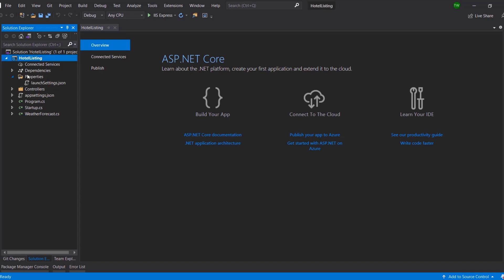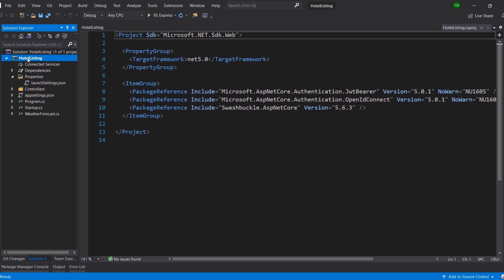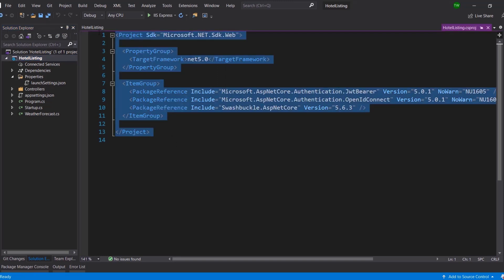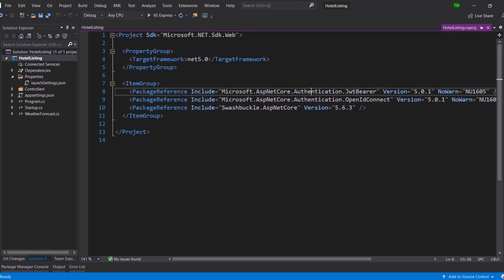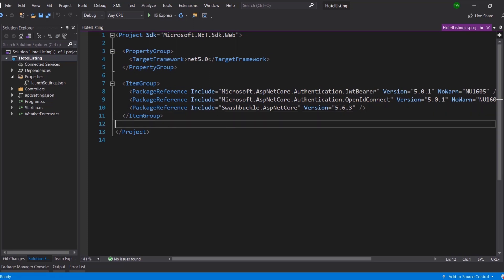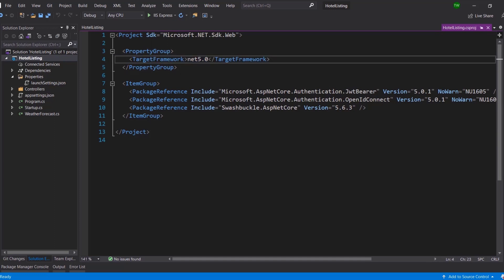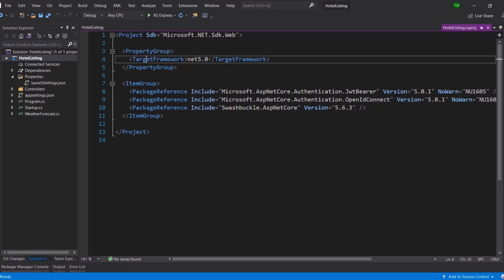The first thing to look at is the solution itself — it's like a manifest for the list of projects in this solution. The project is 'HotelListing'. When I click it, it's really just an XML file with configurations and listings needed for the project to know its identity. Because we chose .NET 5.0, you can see that's the target framework. If we had chosen 3.1, we would see something different there.